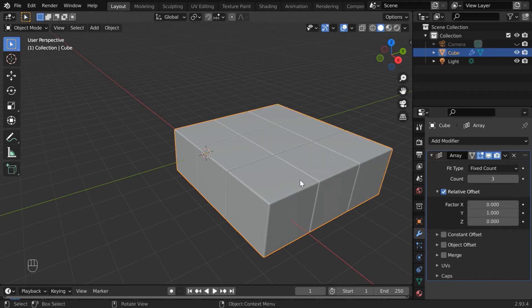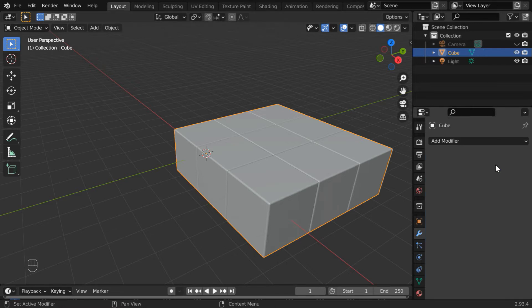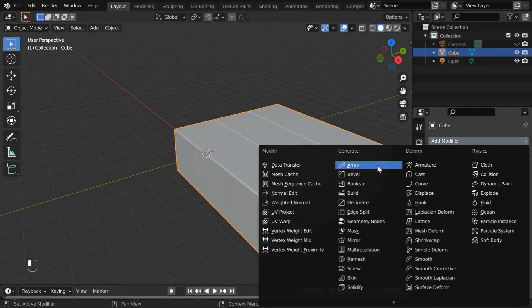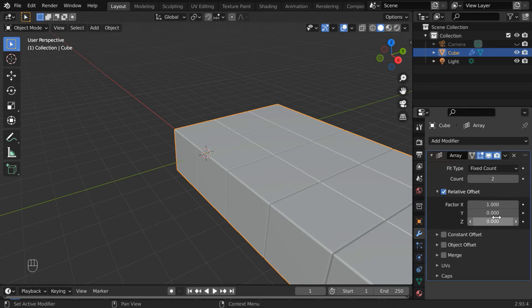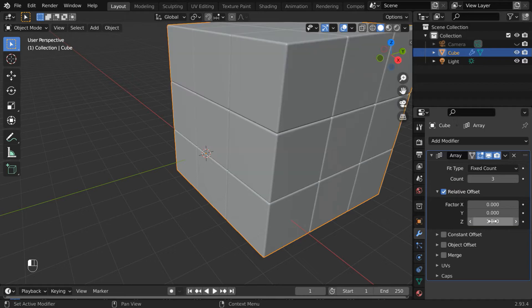Again add another array modifier, change the count to 3, and instead of the factor X, use the factor Z field. We get a set of 27 cubes together like this. Let's also apply this modifier.